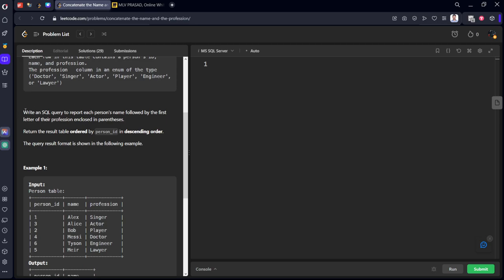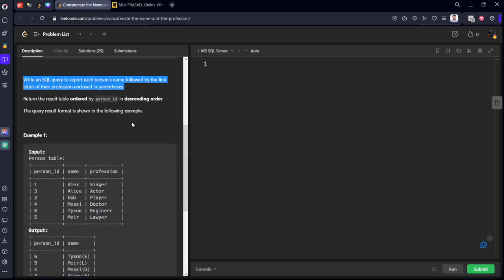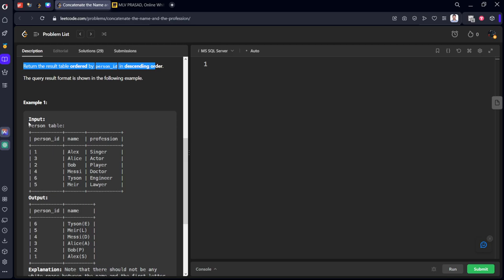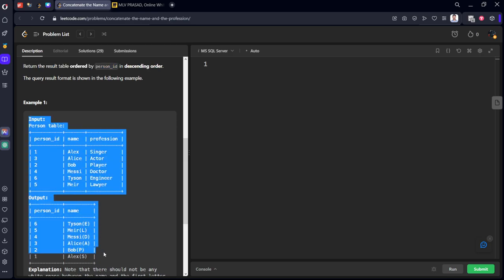Write an SQL query to report each person's name followed by the first letter of their profession enclosed in parenthesis. We need to return by person_id descending order. Let's see the example table.